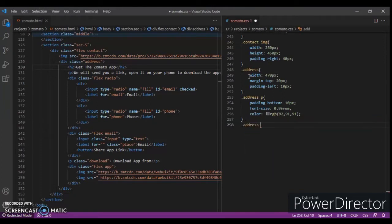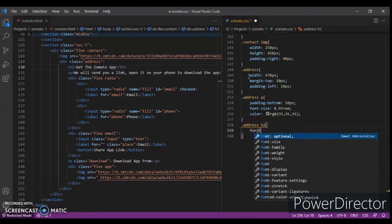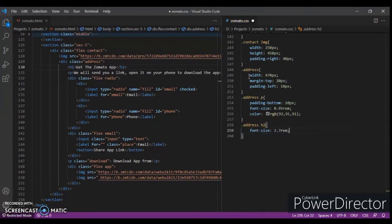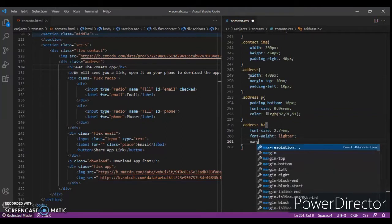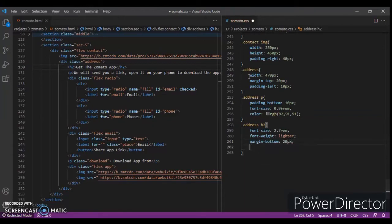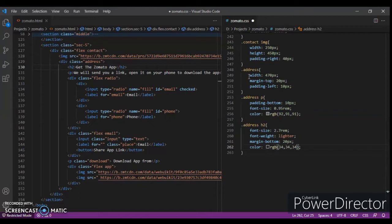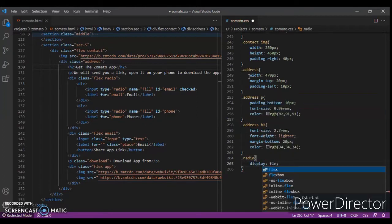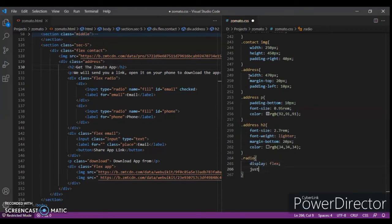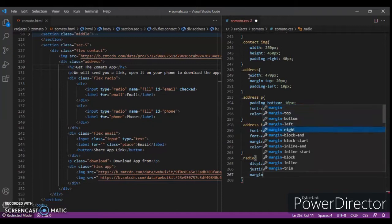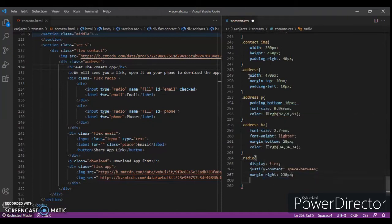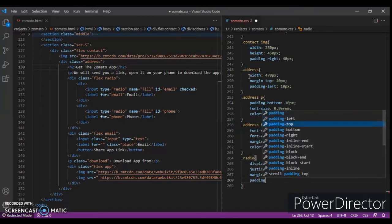`.address h2` — font-size 2.7rem or 2.8rem, font-weight lighter, margin-bottom 20 pixels, color RGB(24, 24, 24). Now `.radio` — display flex, justify-content space-between, margin-right 20 pixels, padding-bottom 20 pixels.